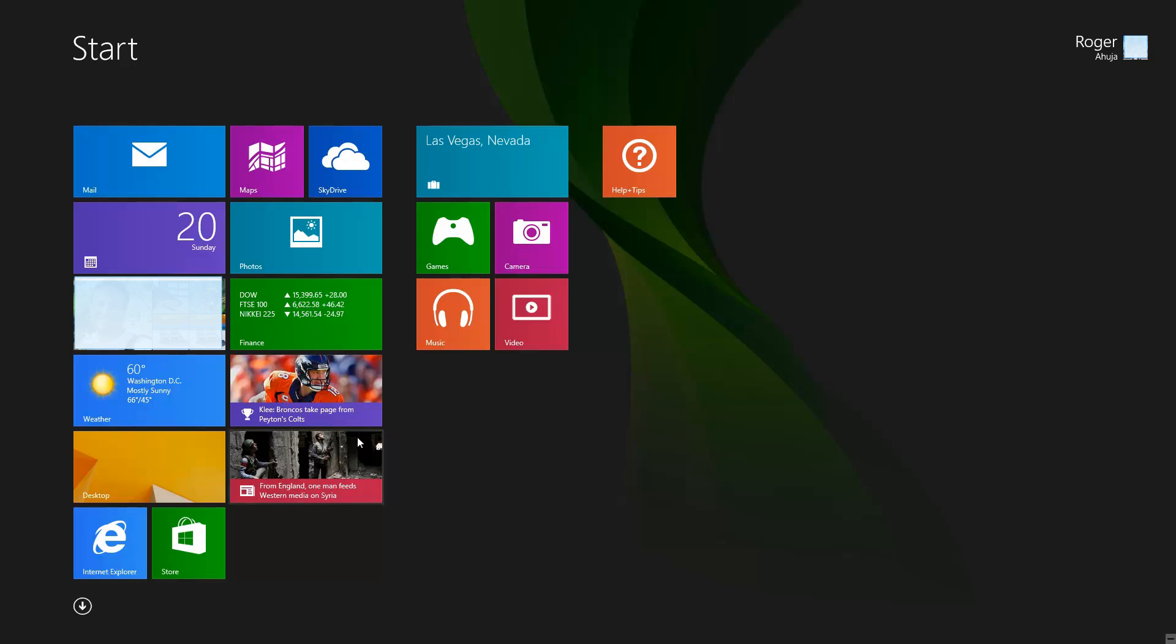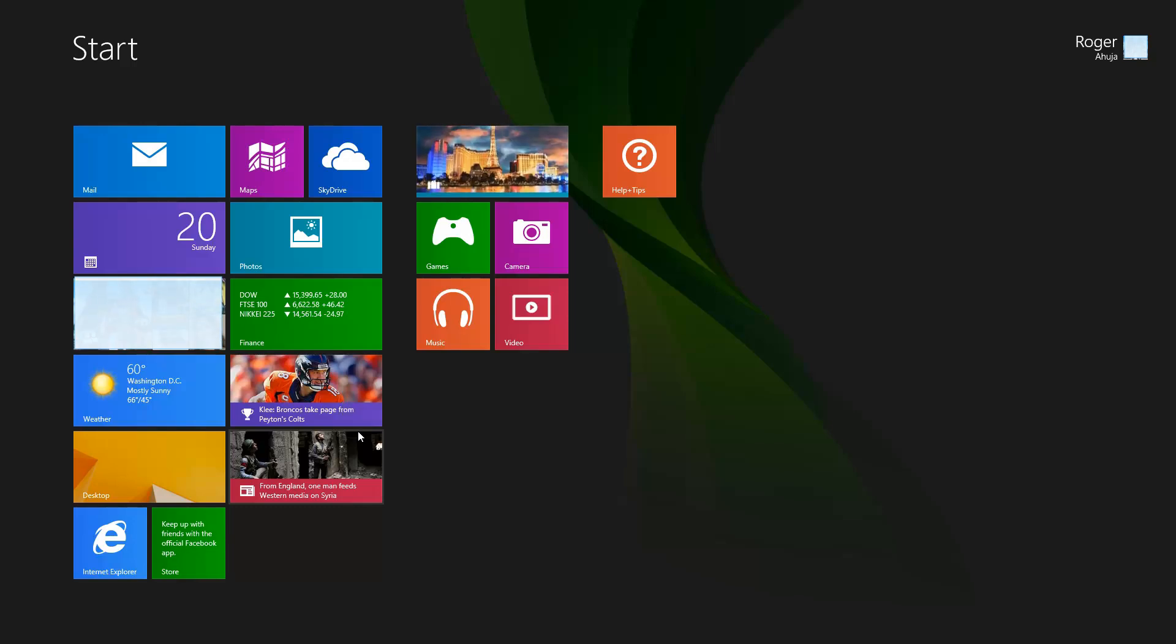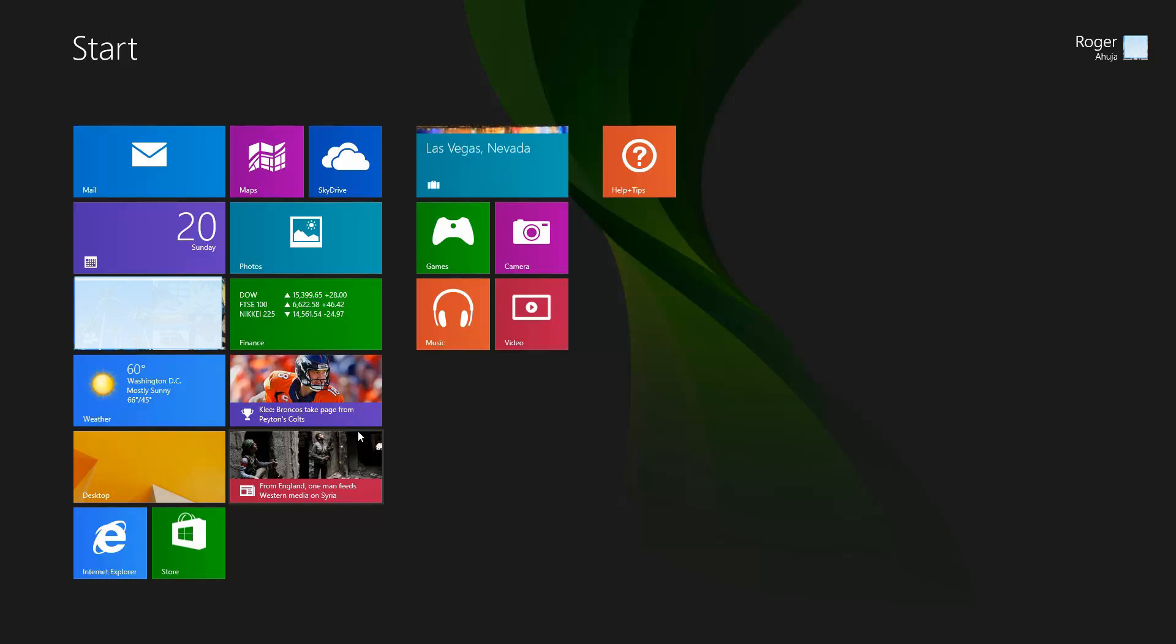Before I get too far into this, there are two types of backup. There's one where you just backup your data files, which is called file history in Windows 8.1 and Windows 8.